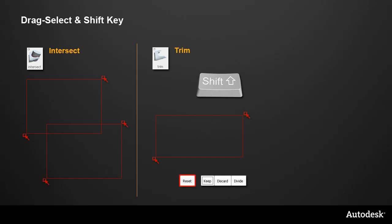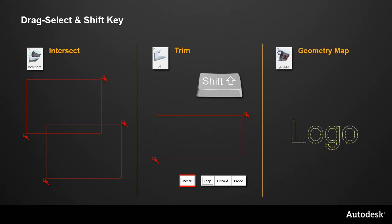And here, a Reset option has been added to make complex selections easier. And finally, the Geometry Map tool now allows you to drag select the projecting curves.